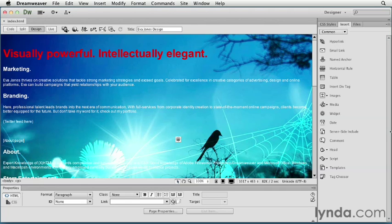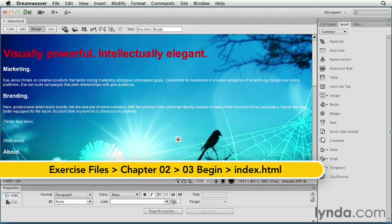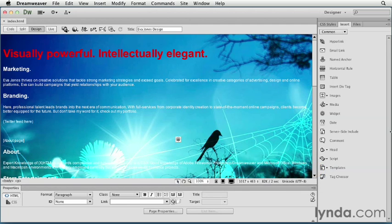The great thing about the web is that it contains a lot of information that can be shared and linked together. That's what I want to do with this page - start to link it to some other content as well as stylize those links.